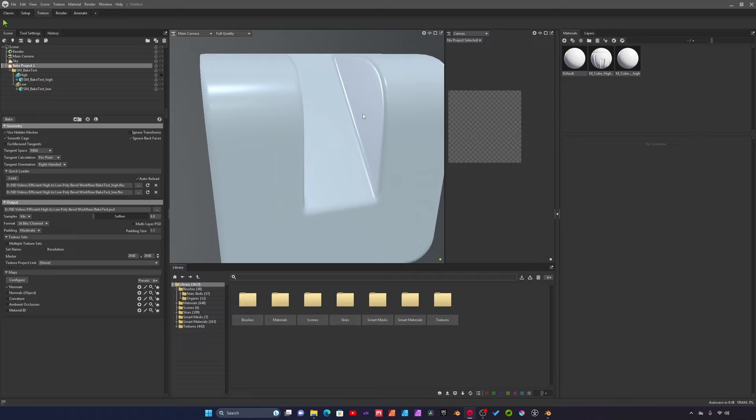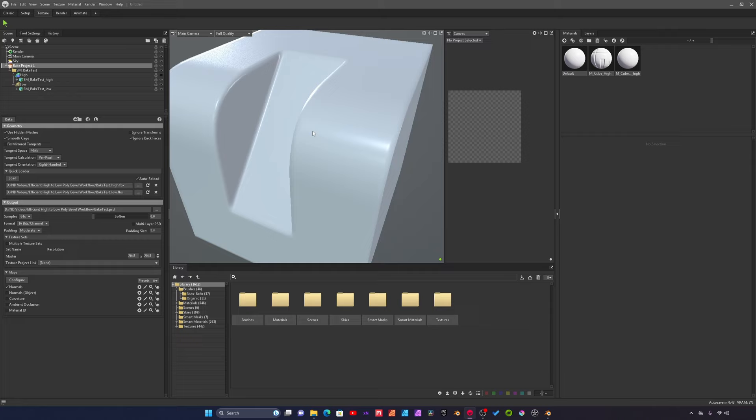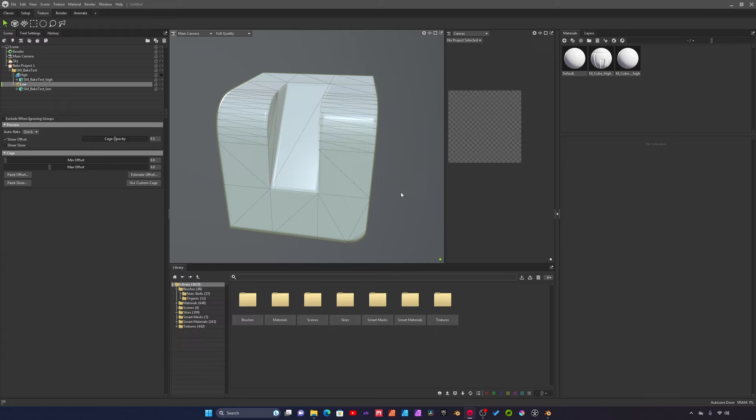It baked the normal detail from the high poly mesh down to the low poly mesh.